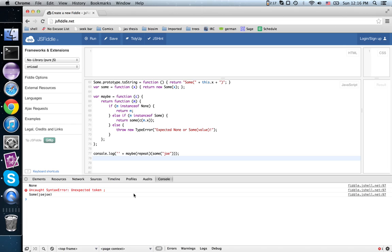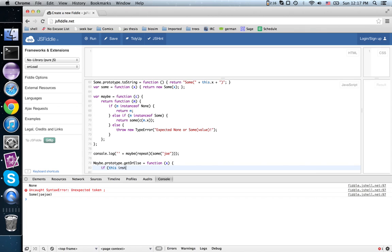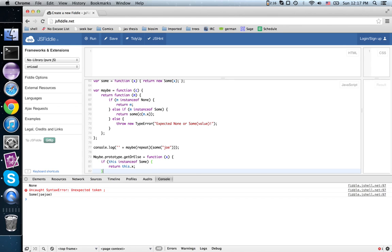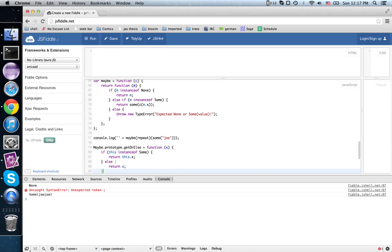In fact, that suggests maybe.prototype.getOrElse = function. Takes in a value x. It says if this instanceof sum, return this.x, get out the wrapped value. Else, return the one that was passed in.